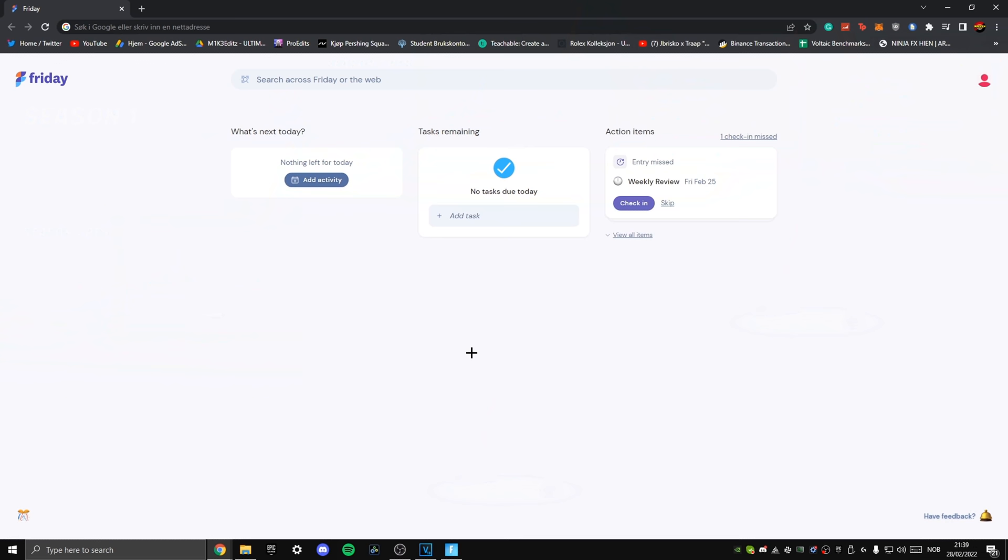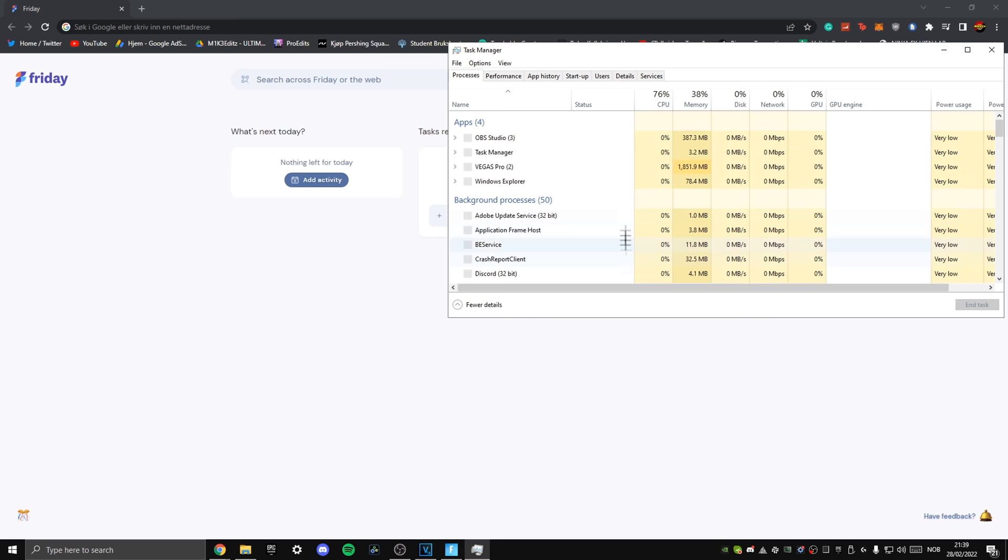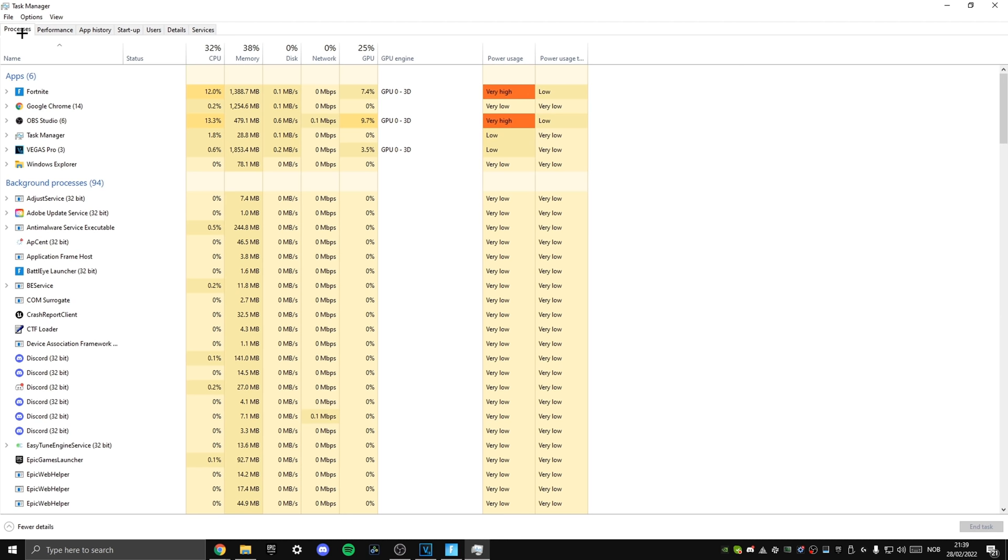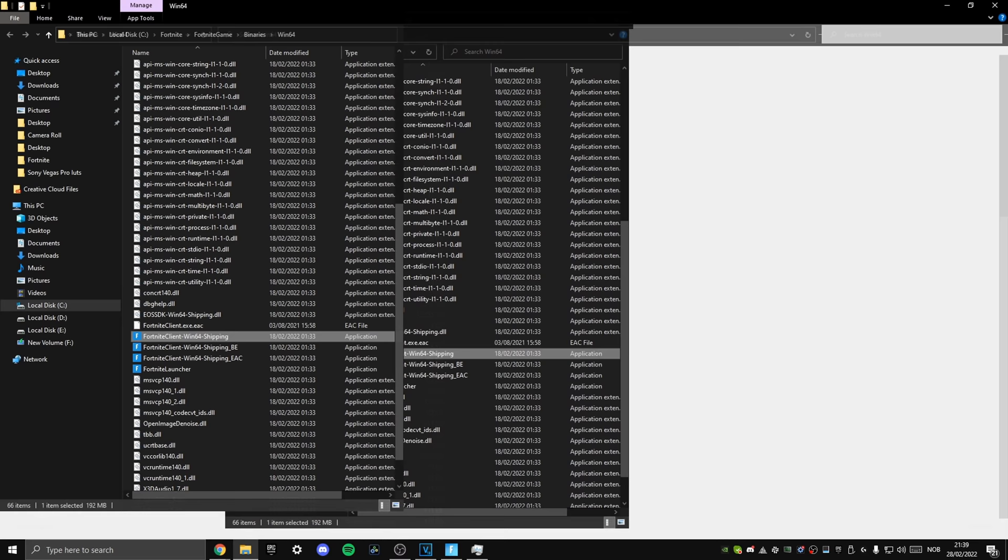Moving on, we want to go ahead and launch Fortnite. Once Fortnite is launched, we want to press Alt and Tab to tab out of the game and go down to our taskbar and right click on it and select Task Manager. Once Task Manager is opened, we want to head over to the Processes tab and find Fortnite.